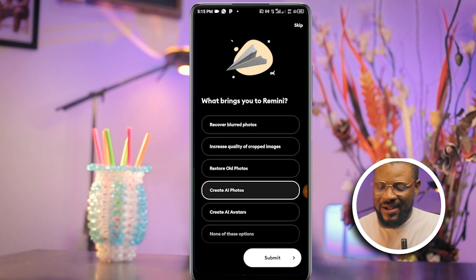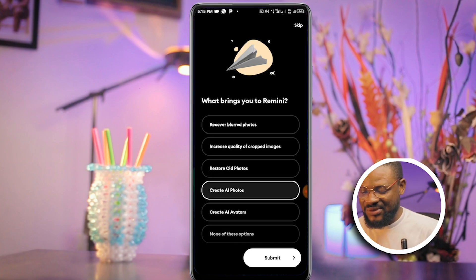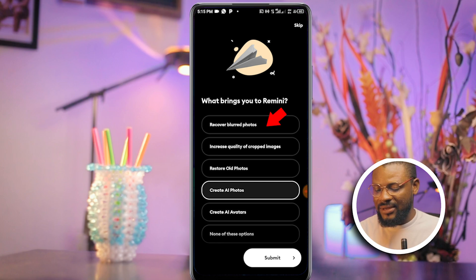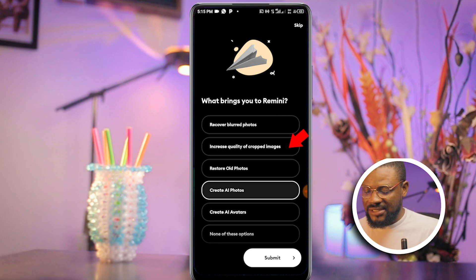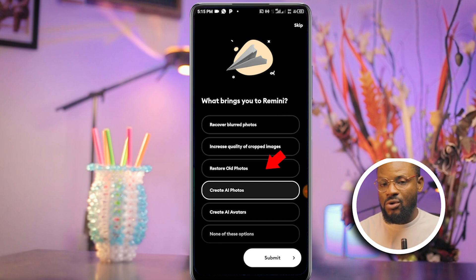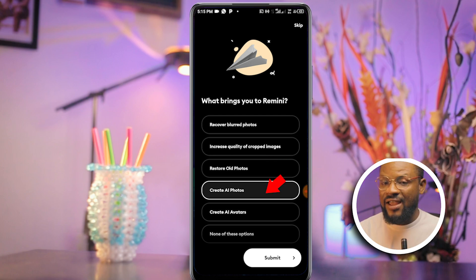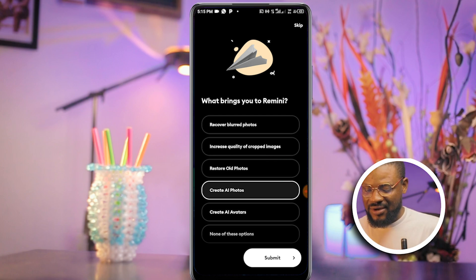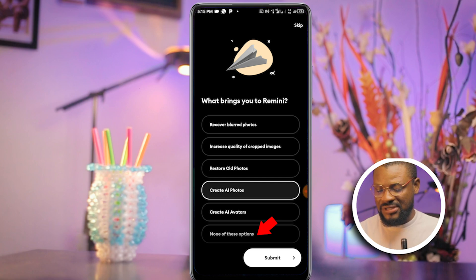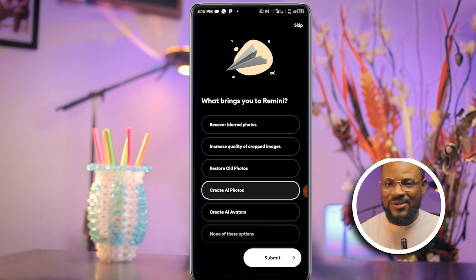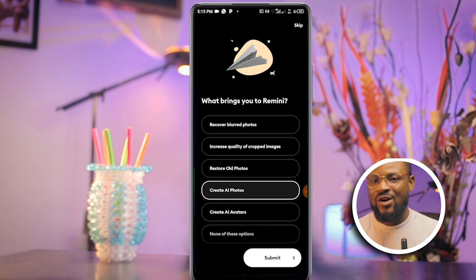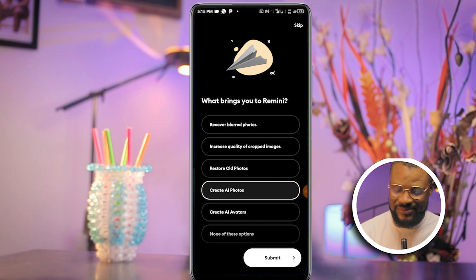You are greeted by 'What brings you to Remini?' and we have options like recover blurred photos, increase quality of crop pictures, restore old pictures, create AI photos, create AI avatars, and more. For the purpose of this video, we are going to ignore the other options and click on Create AI Photos.